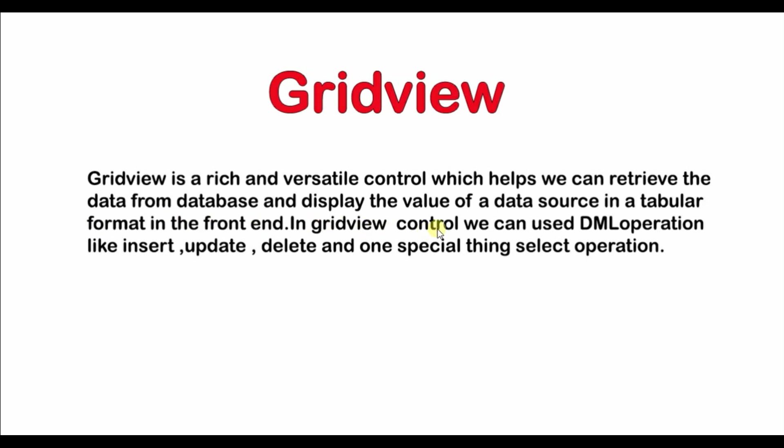In grid view control we can use DML operation like insert, update, delete and one special thing select operation. So in today's video we will talk about this select operation. I mean today we will learn how to bind and display data in grid view. So without delay let's get start.